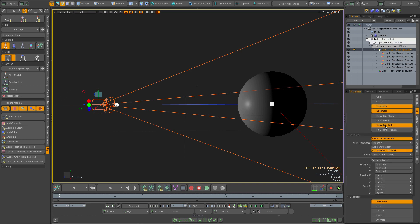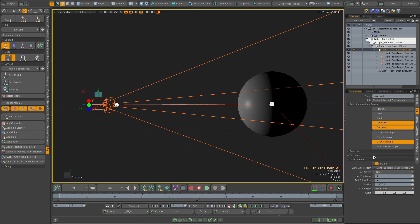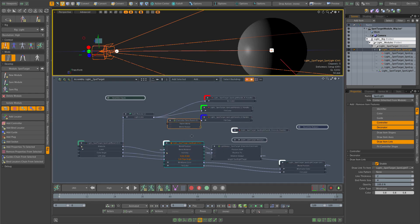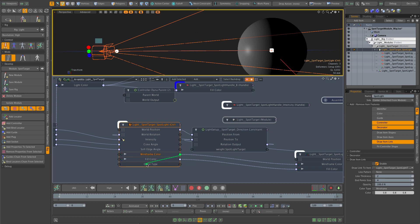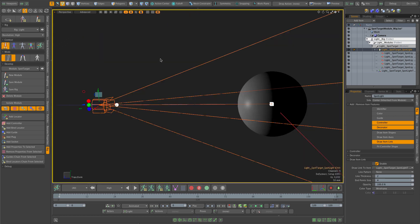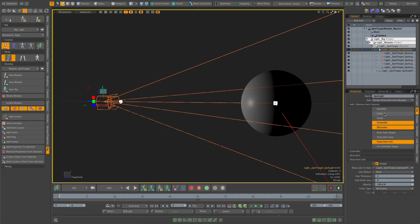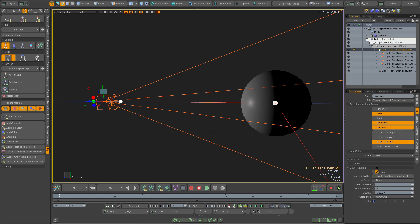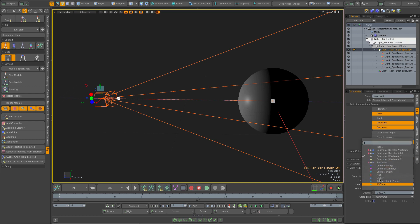I'll turn off the direction constraint link and use an ACS custom link instead. In the rig properties I add the 'draw item link' feature and set it to draw the link to the spotlight target. In the schematic view I'll drag the wireframe color channel into the link color, so the link color matches the wireframe color of the light. Now the link is always visible and has the same color as the light. Finally, I'll select the light and add a color property, giving it wireframe color one by default from the ACS colors palette rather than setting it directly in display properties.